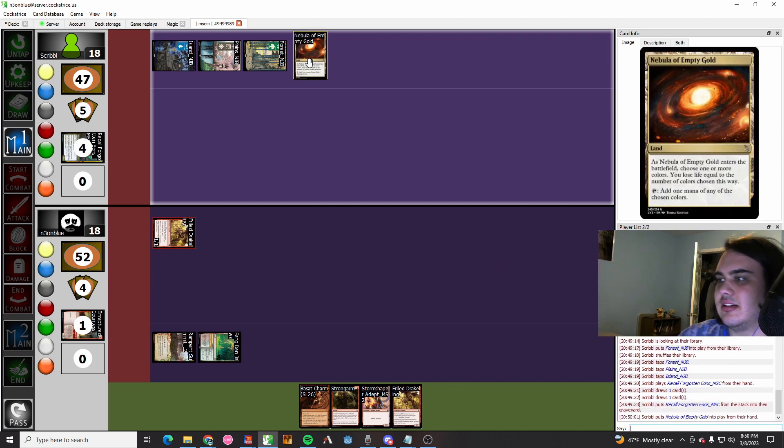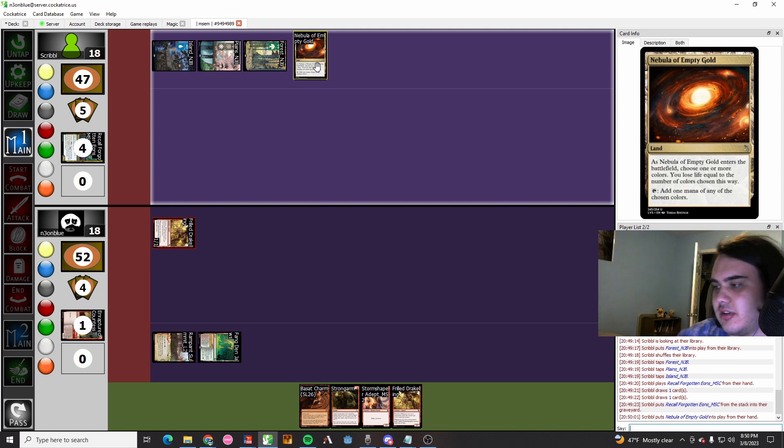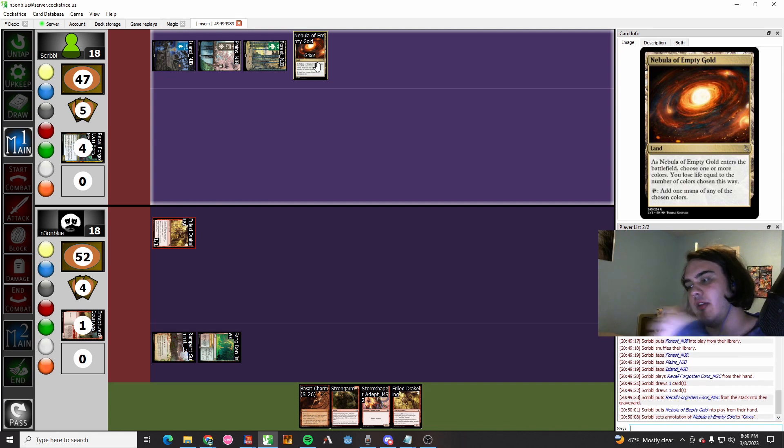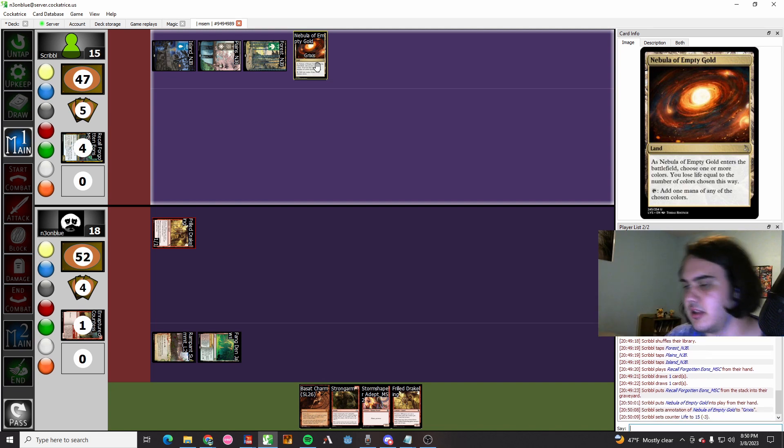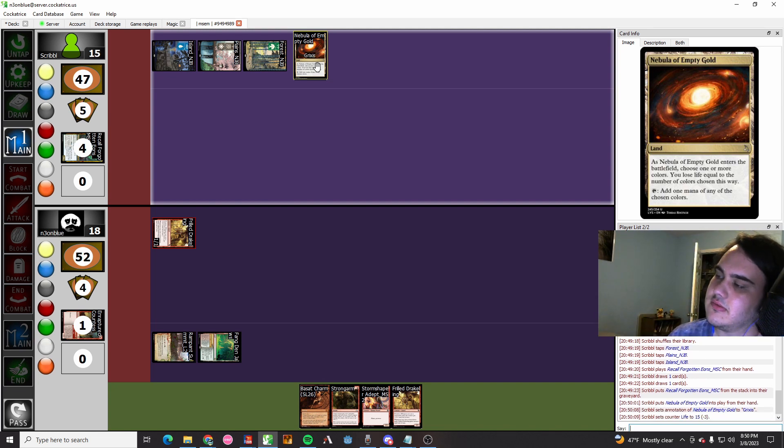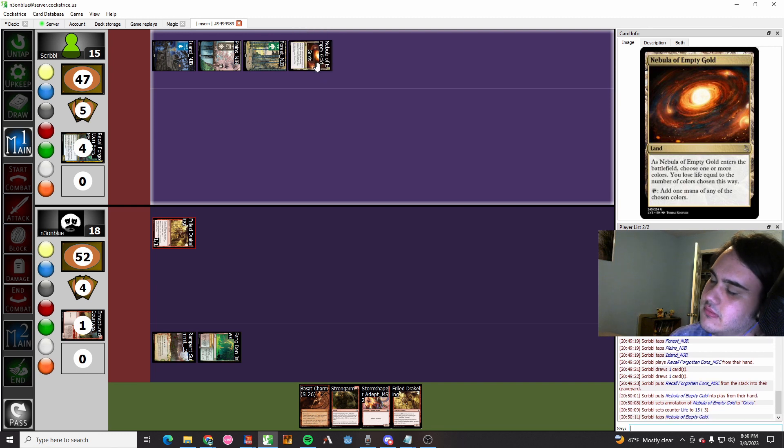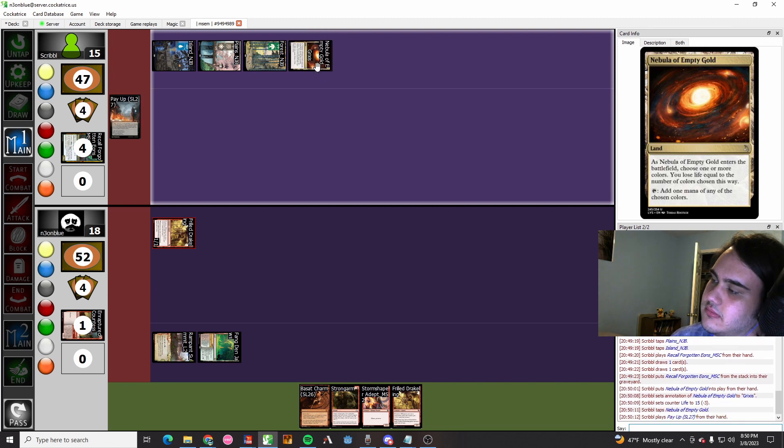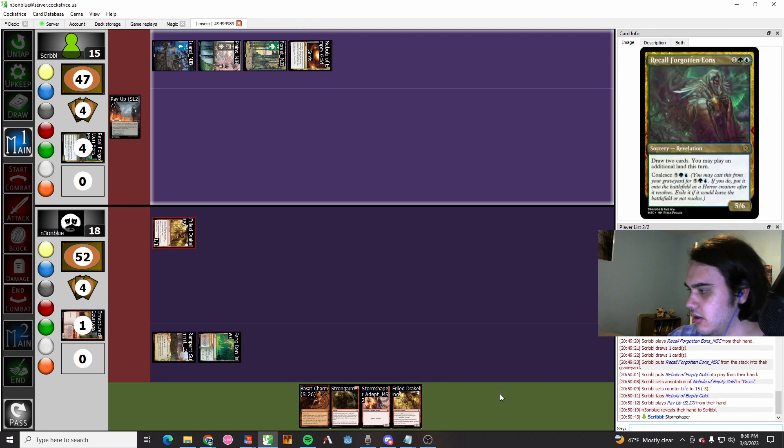That's pretty cool. They play one land off of their Recall Forgotten Eons, and I believe they name one color. Yeah, they name one, or no, they name Grixis. Never mind. So they bolt themselves. I'm feeling pretty good.